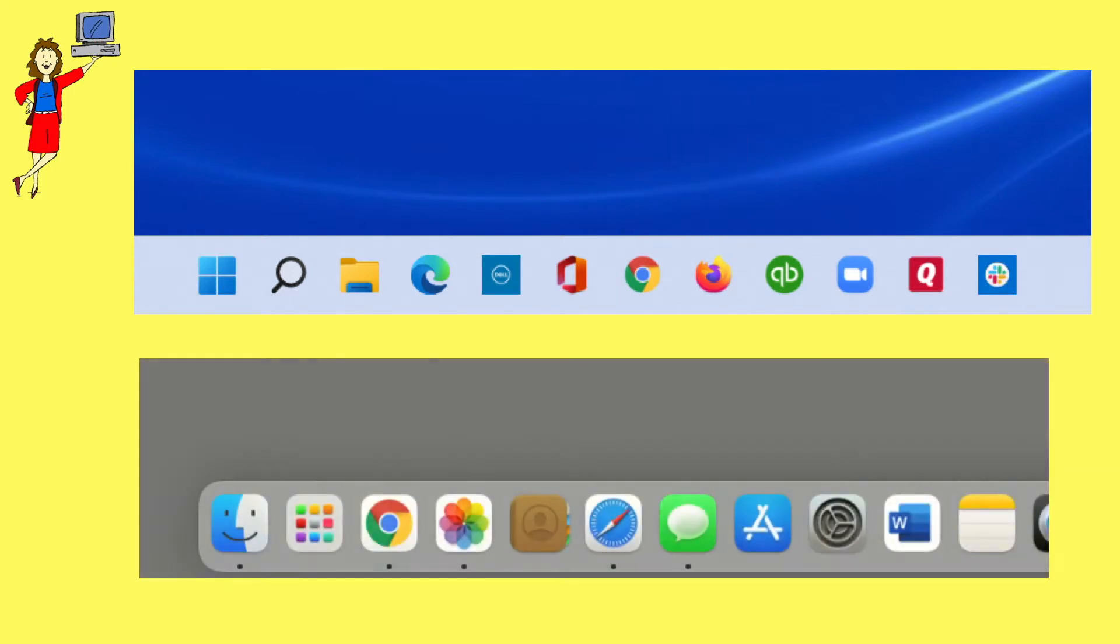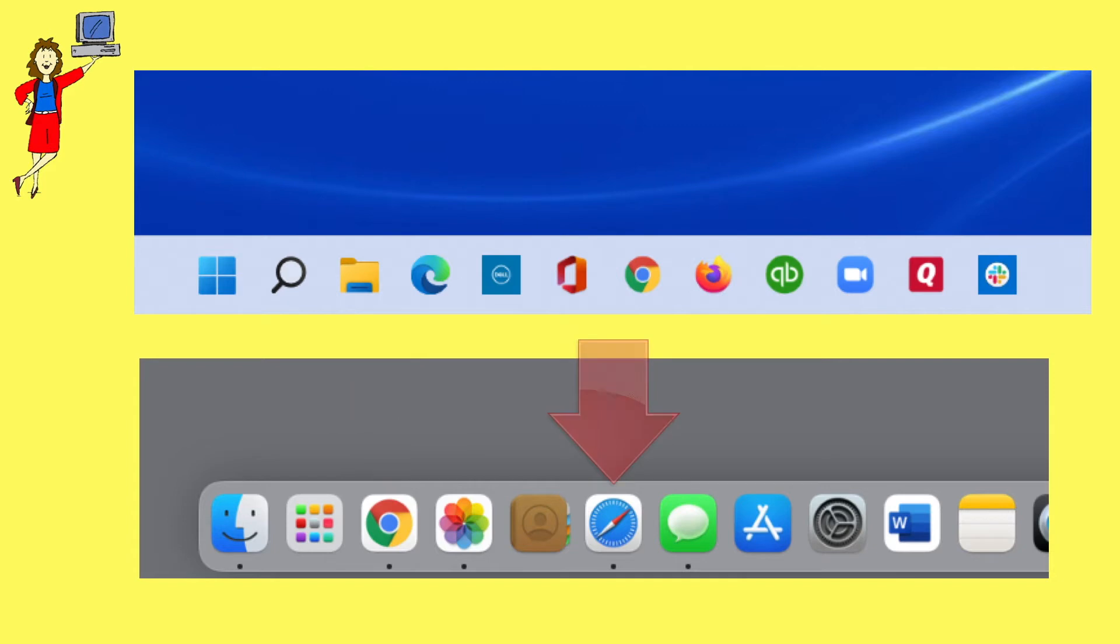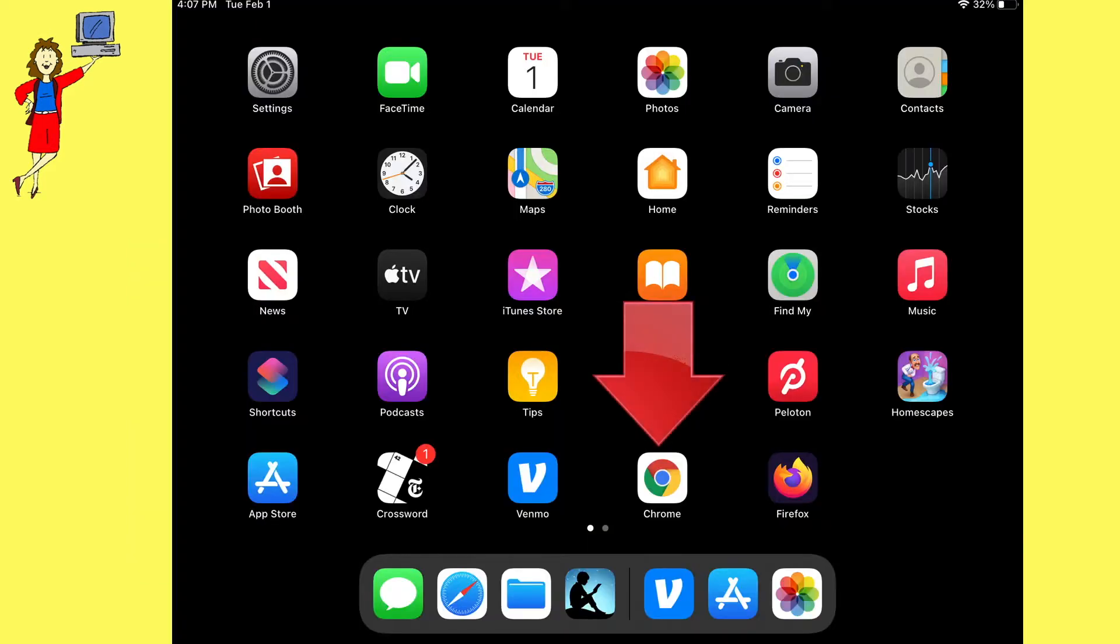And here's the dock on a Mac. This one has Chrome and Safari. And here's an iPad with Chrome, Firefox, and Safari.